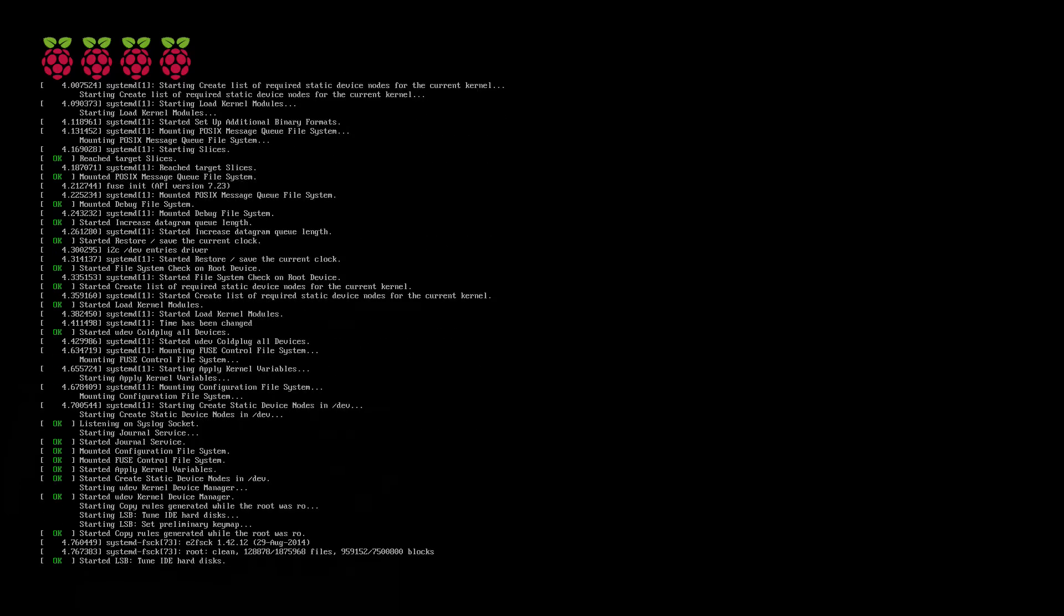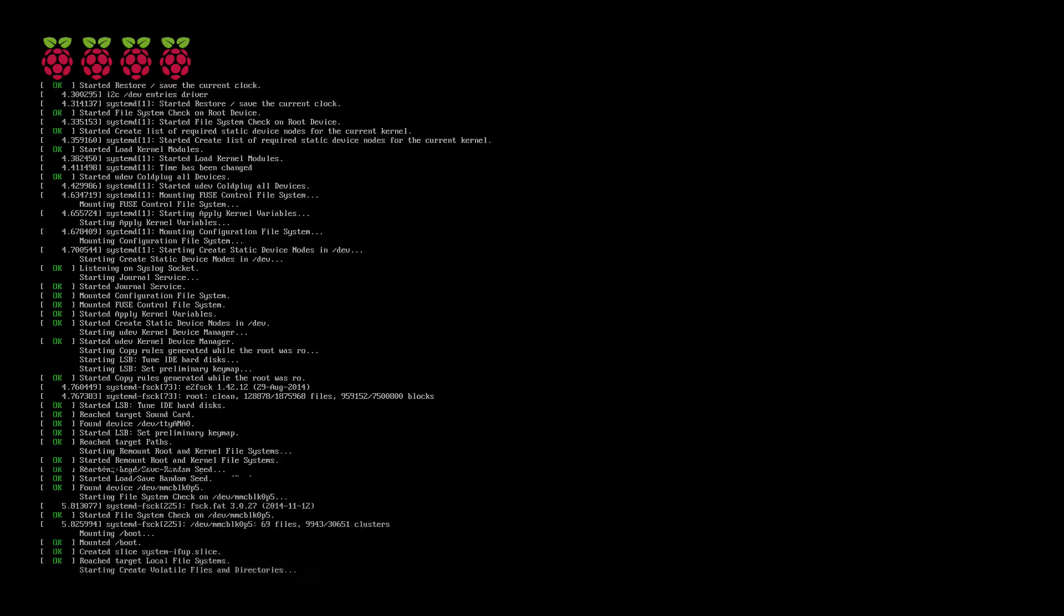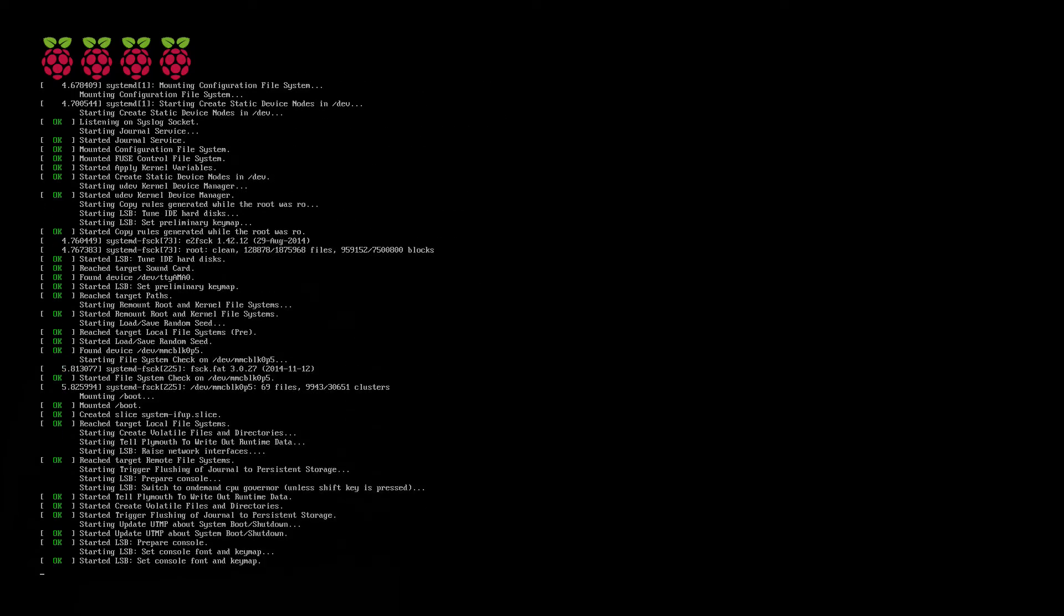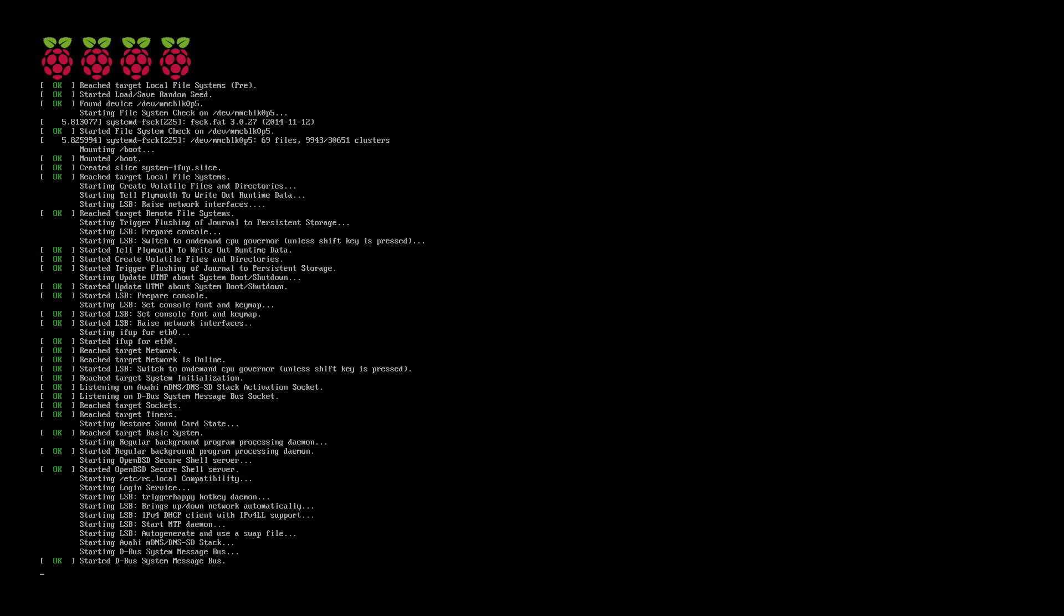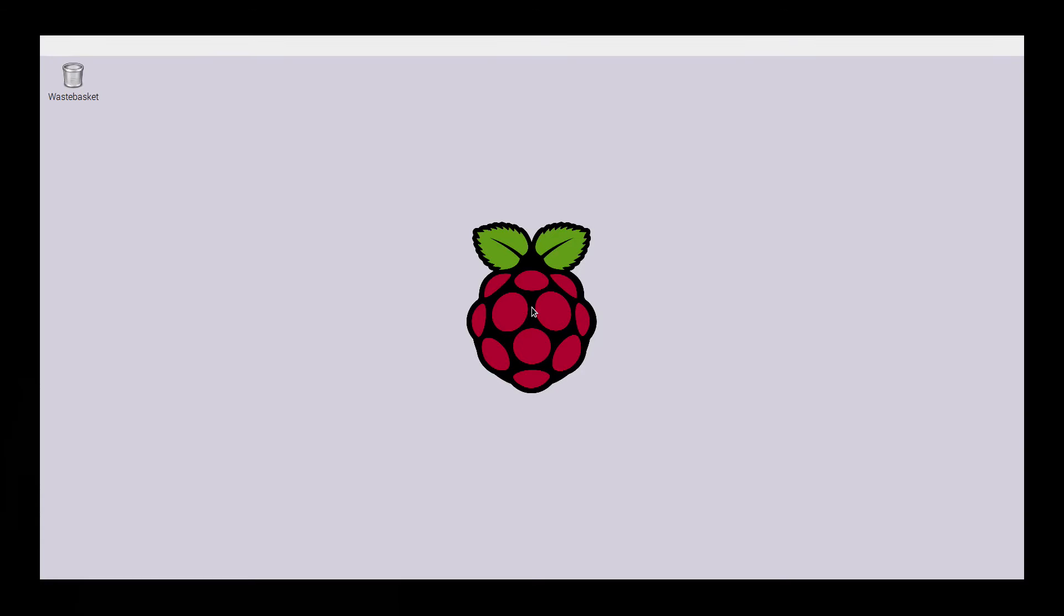As you can see, it reboots quite quickly, no real slow points with the Raspberry Pi 2 boot, and you're into the GUI fairly quickly as well, up and running and ready to go.